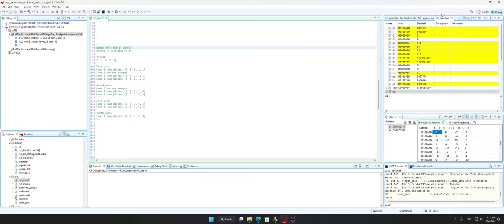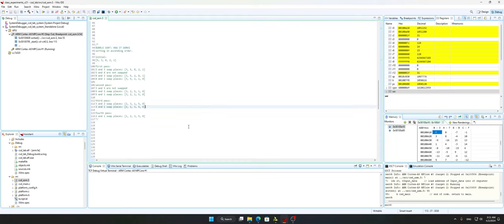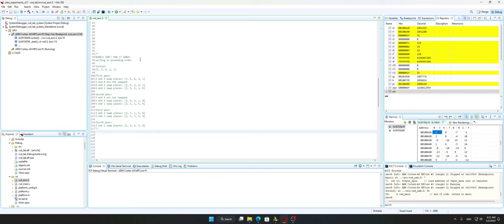Before we start, we're going to see what the Vitis IDE has to offer us. We have this register window right here which shows r0 to r16, and then we have this memory window. I've highlighted two addresses which are the input and output data of this code.